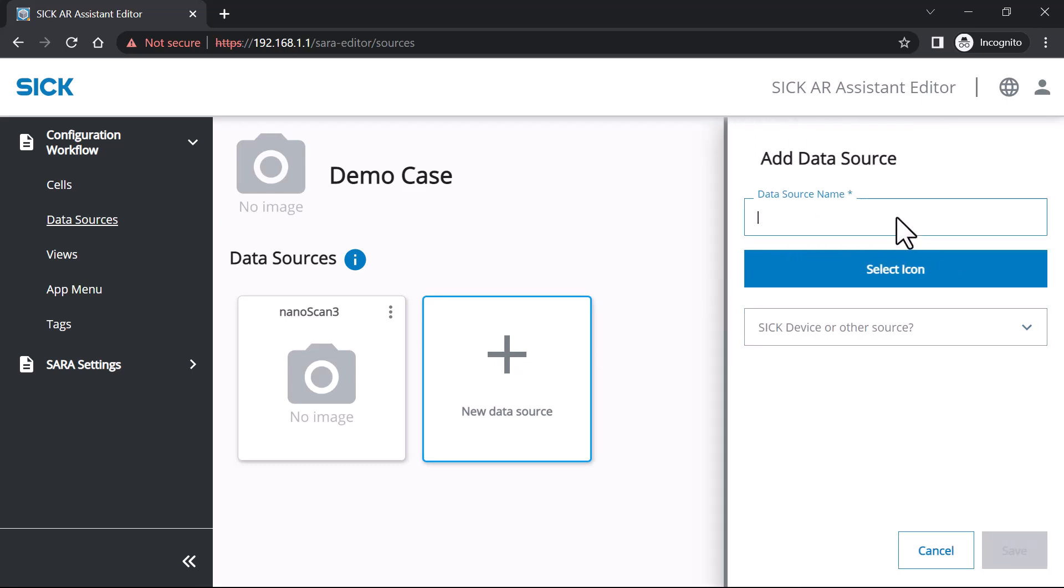In our example, we presume you already obtained the required information from a machine and would like to visualize it using SARA. We also presume the required data is available over MQTT.